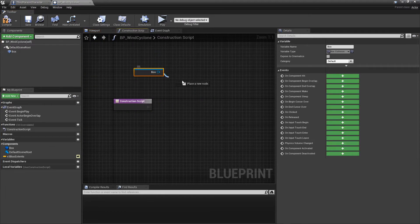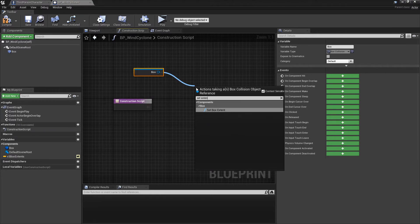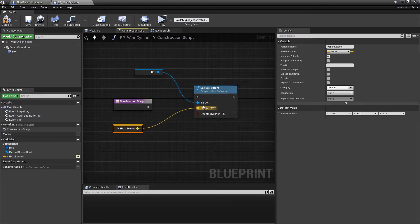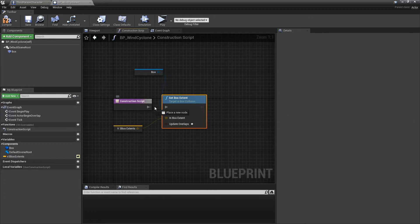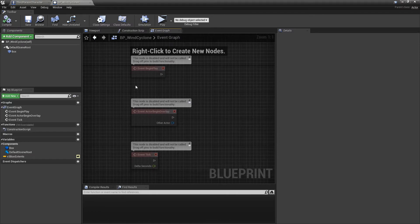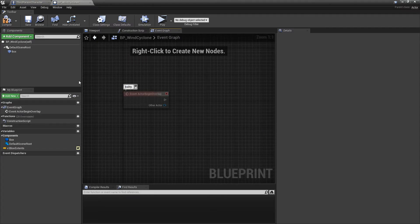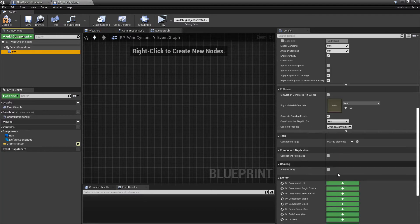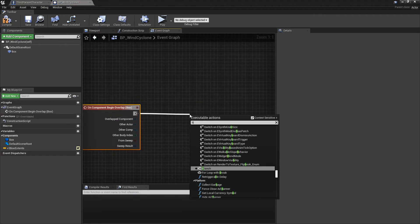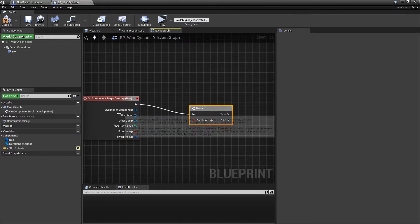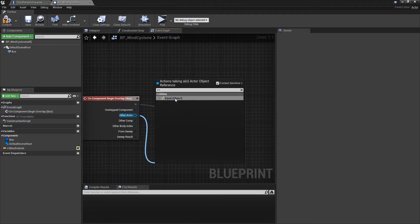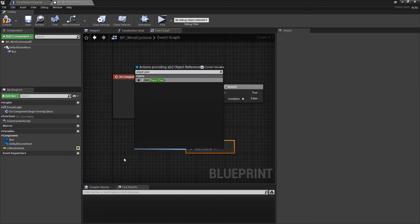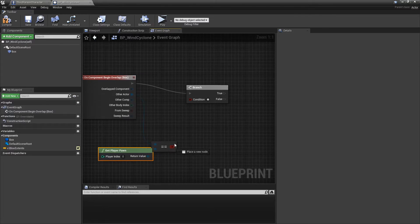We're going to want to get overlap with this. Begin Overlap. We're going to want to do a quick little branch to make sure it's the player. We can just get Clear Pawn in here. Alright. If that's true, we're now going to set this...